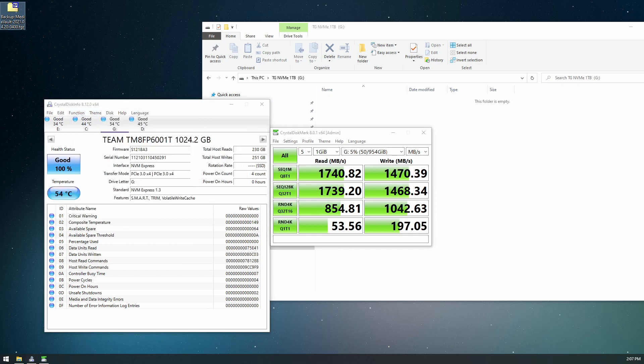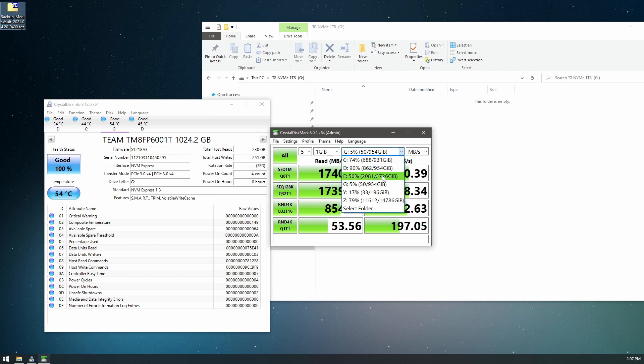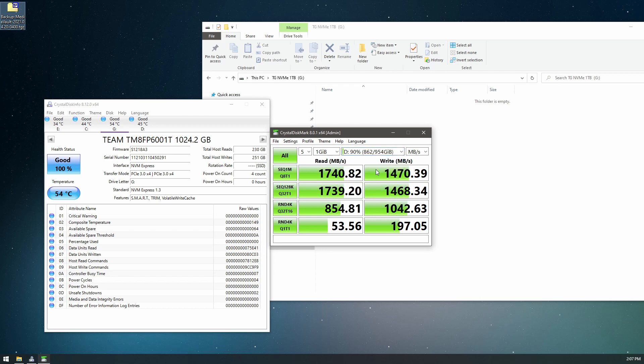Okay, so these are the results for the MP33 from Team Group. Let's test out our D drive, which is the XPG, and we'll compare those ones.